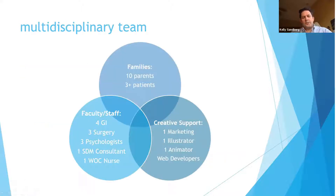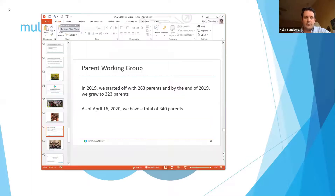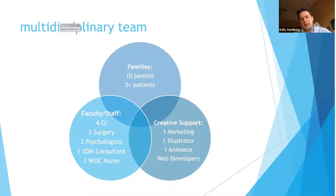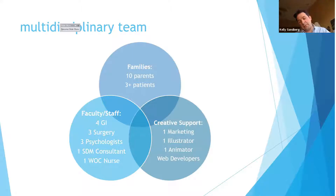Shelly and I were forming a multidisciplinary team that included a lot of parents, patients, faculty, and staff from among gastroenterology, surgery, and psychology. We had a shared decision-making consultant, a wound ostomy nurse, as well as creative support for marketing, an illustrator, animator, and web developers.